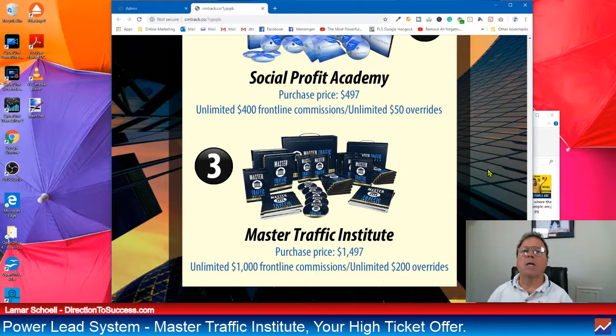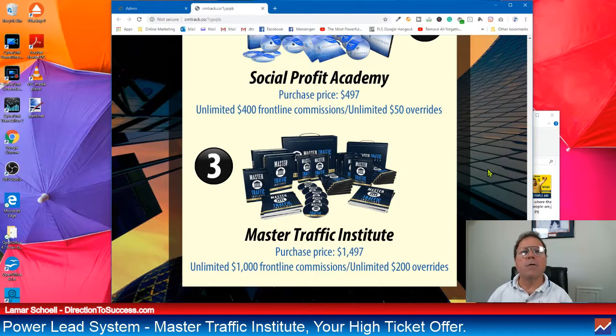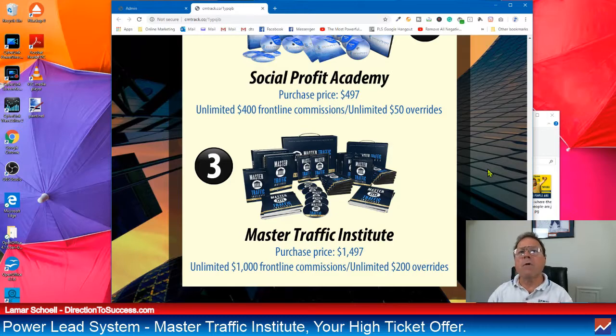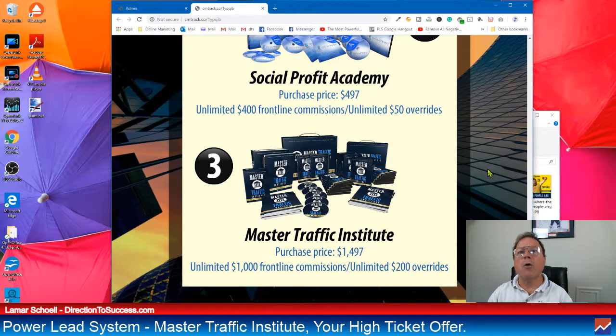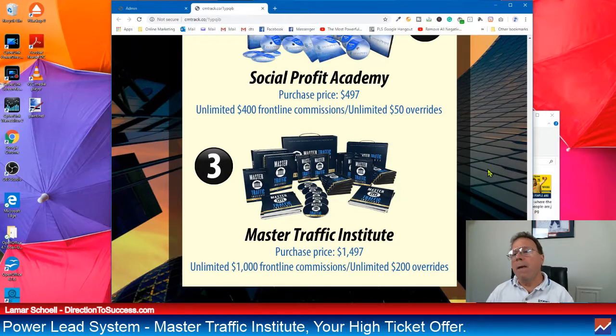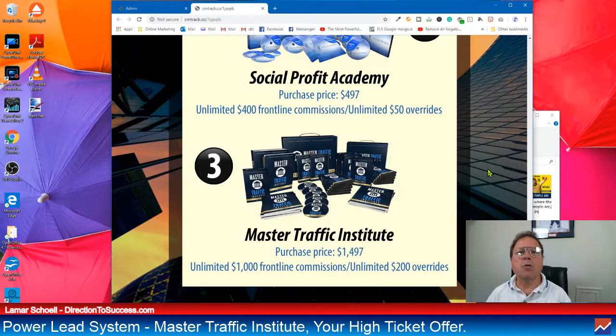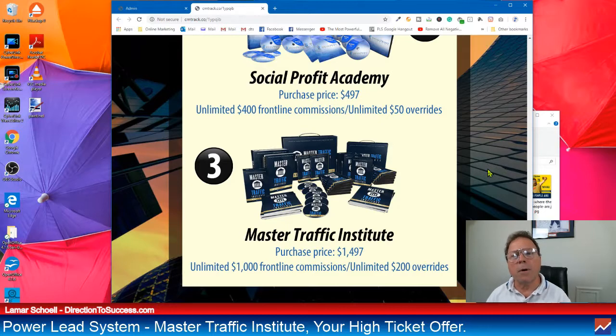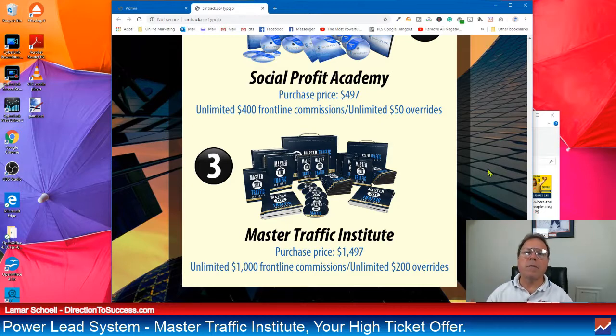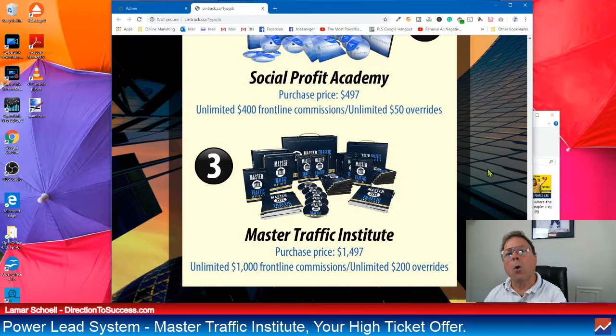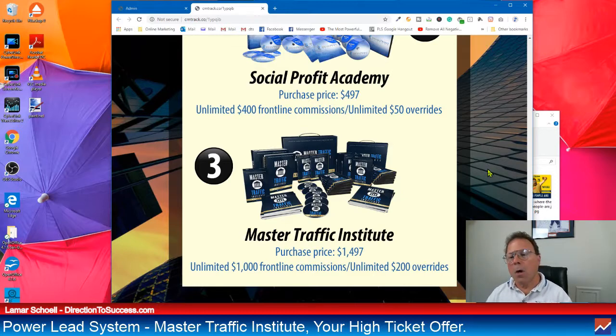All right, so that's your cost, one time, $1497. Now what kind of commissions do you make? I can hear you from here asking. That's a good question. All right, so for every Master Traffic Institute that you sell, you make $1,000. Think about this. I mean, the numbers add up so quick. If you sell just five of these a month, that's $5,000 a month right there. Never mind everything else, all the other commissions that you're going to make with the PowerLead system.